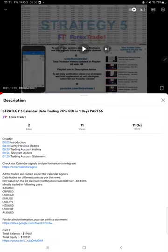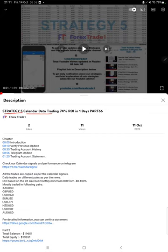Hello everyone, welcome to Forex Trade 1. Today we are updating Strategy 5, the Calendar Data Trading Strategy, Part 67. The last video was Part 66, published on October 11th, and we are back with a new update.